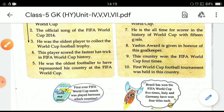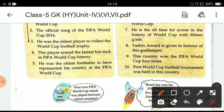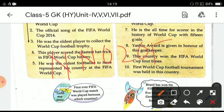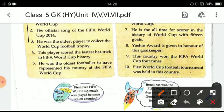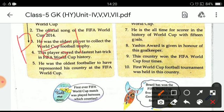Next question: he was the oldest player to collect the World Cup football trophy. He is Dzonov. Next: this player scored the fastest hat-trick in FIFA World Cup history, and he is Pelé.